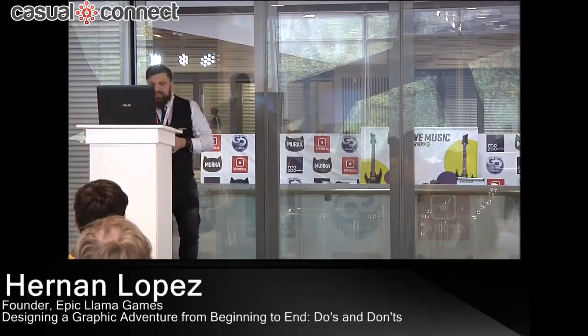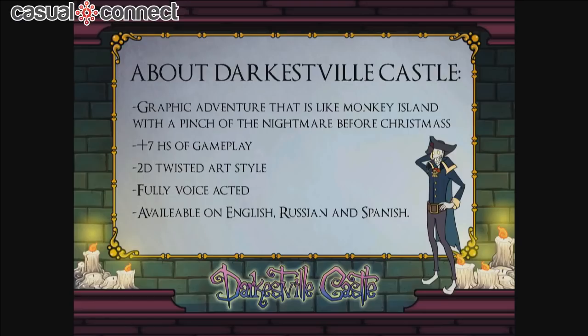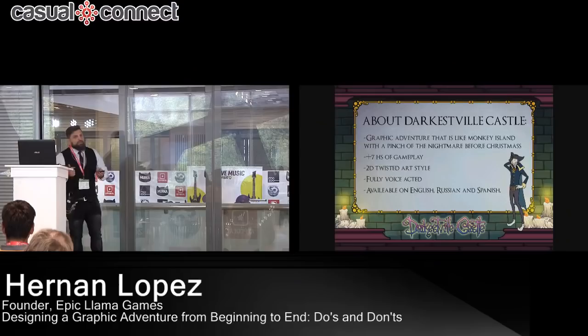And I developed Darkestville Castle. Darkestville Castle is a graphic adventure game that is kind of like Monkey Island with a pinch of Nightmare Before Christmas. It has over seven hours of gameplay, a 2D art style, and it's fully voice acted. It's also available in English, Russian, and Spanish.